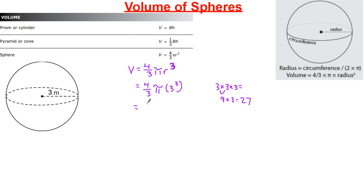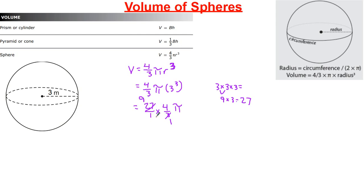I'll move the 27 to the front and deal with pi last. So we have 27 over 1 multiplied by 4 over 3, then times pi. I notice that 3 is a factor of 27, so I can cross-cancel: 3 goes into 3 once, and 3 goes into 27 nine times. Always look for those opportunities to simplify. Now 9 times 4 equals 36, and 1 times 1 is 1, so this equals 36 pi.